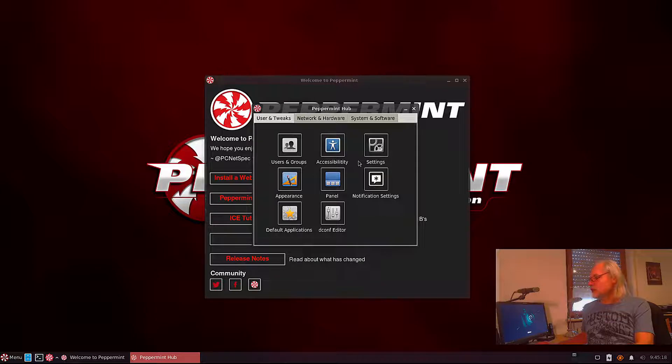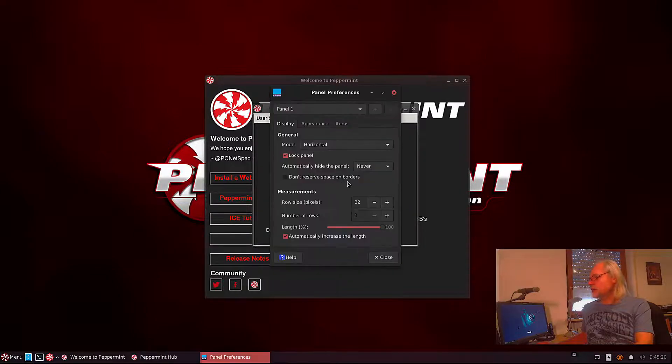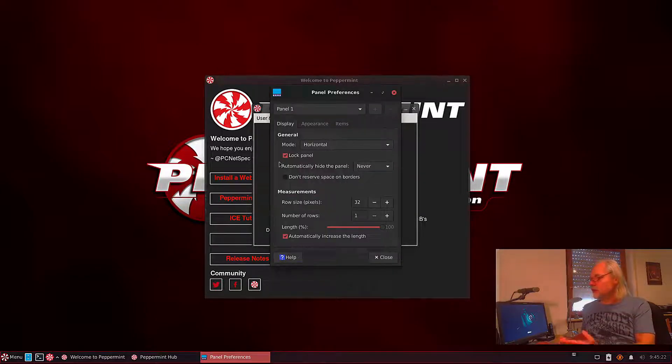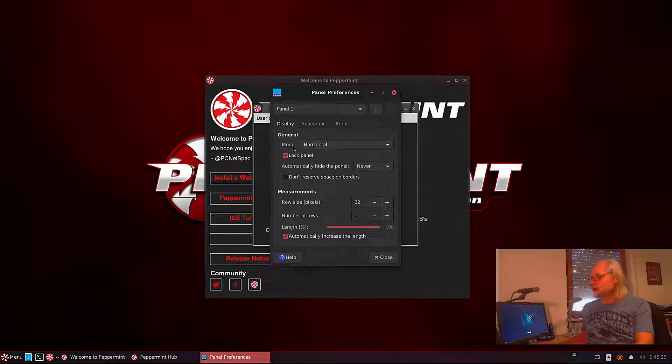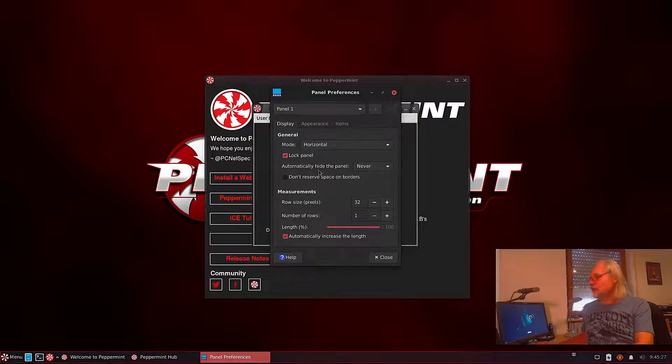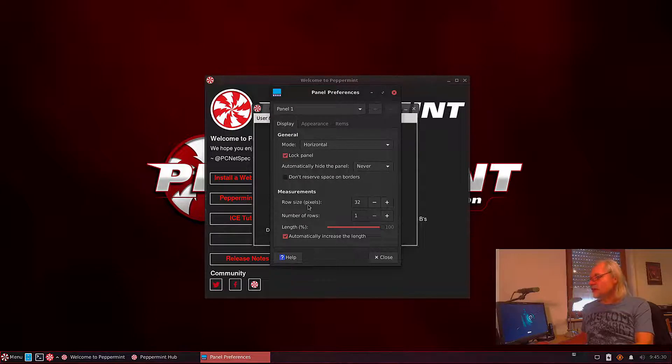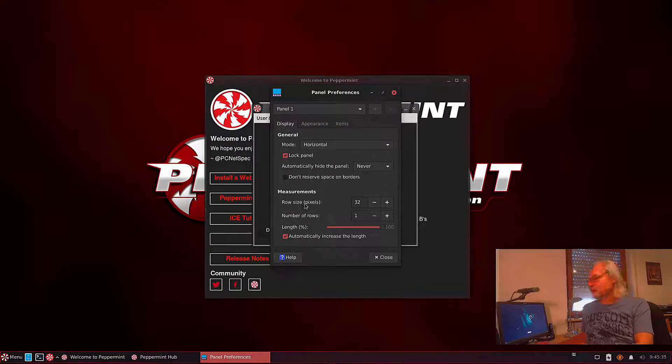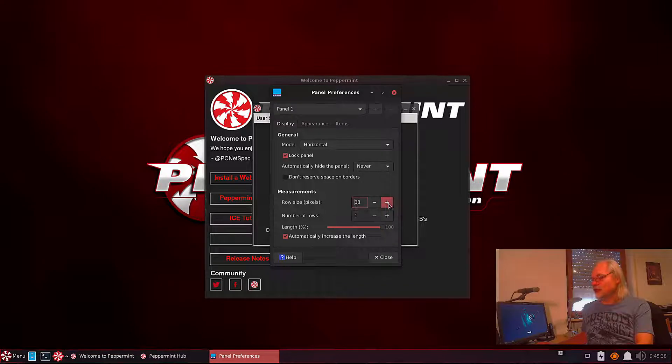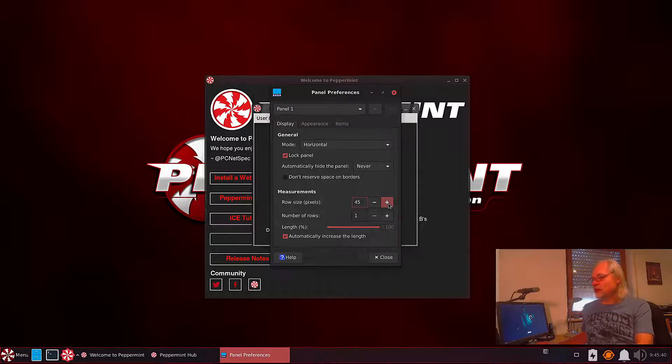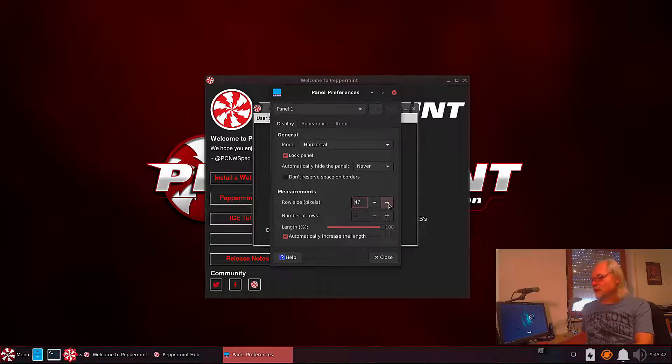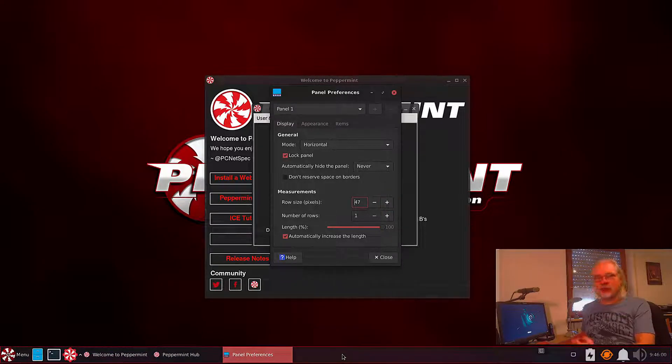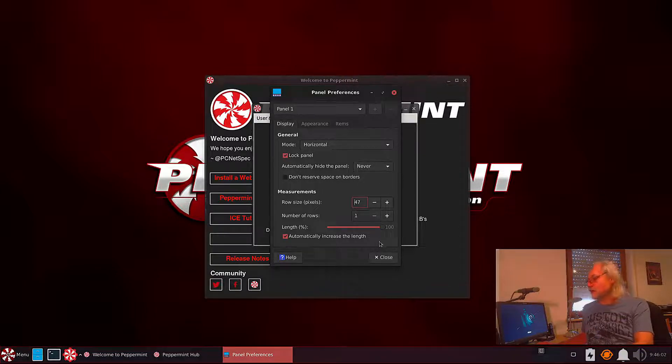Now we take a look at the panel settings. Here you can lock your panel. You can change the mode. You can hide the panel if you want that and you can change the row size. Let's do that. Now you can see the panel gets bigger and also the icons.